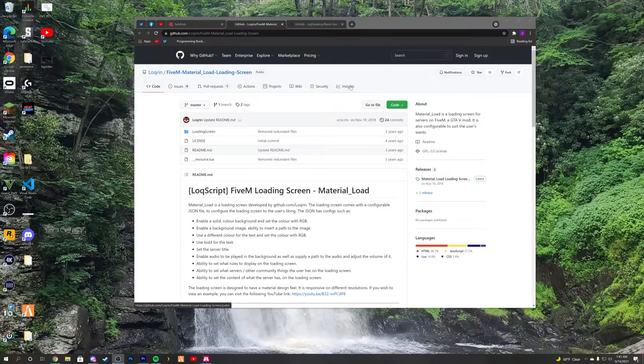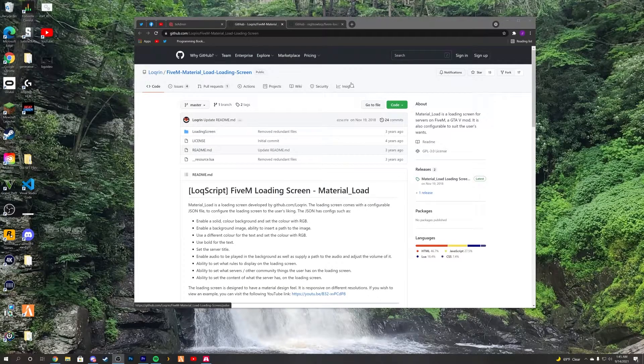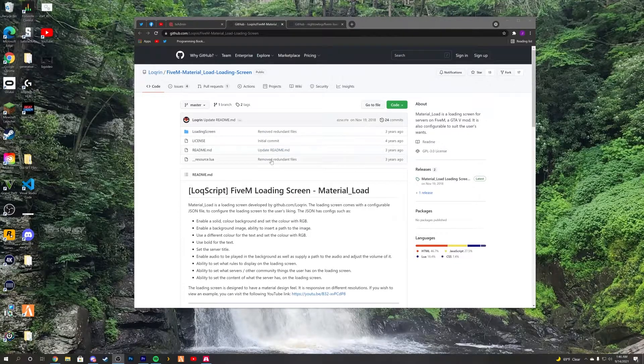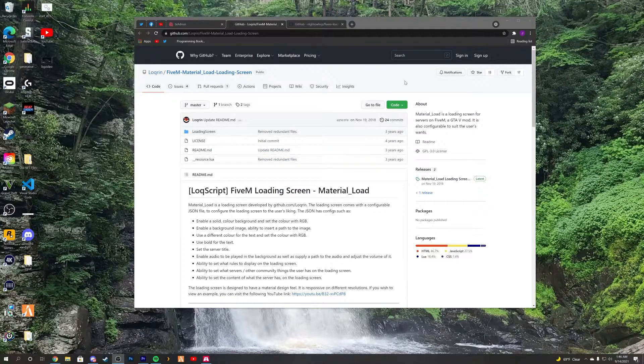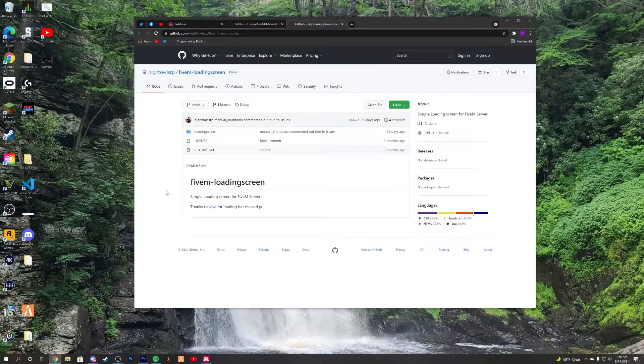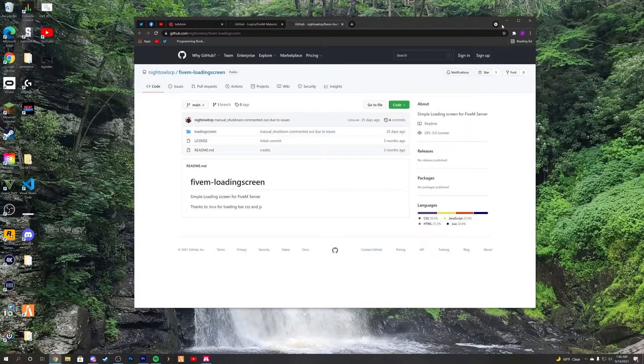Hello everybody and welcome back to the channel. Today we're going to be taking a look at two different types of loading screens. We have your basic one here that uses images, and then we have this one here that uses videos.